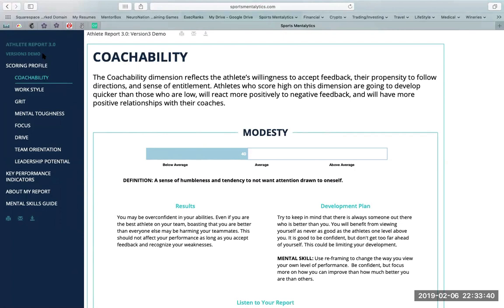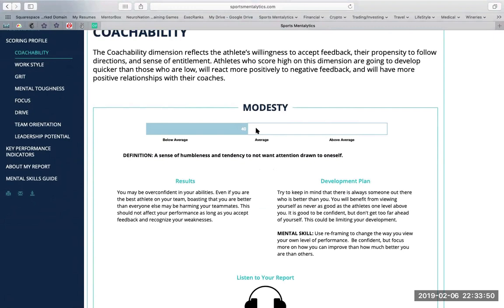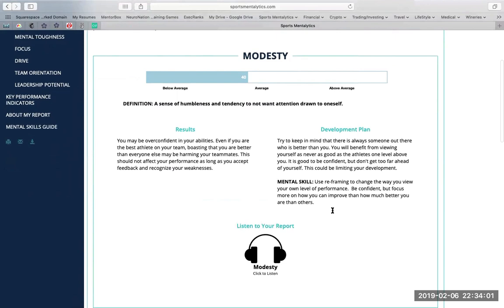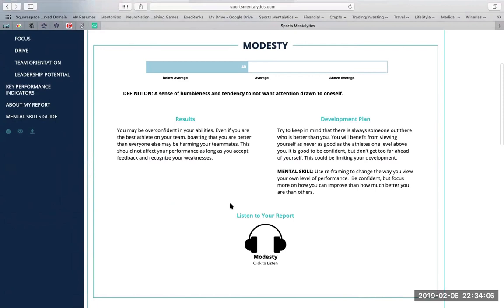Let me run you through just a few so you can get a feel for the formatting. There will be a definition of the broad factor, a definition of the sub-dimension, a score of the sub-dimension, a personalized result, a development plan, and a mental skill. You can also click the headphones and listen to this section in audio.